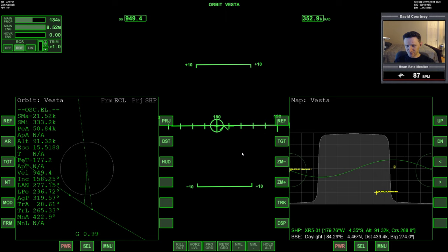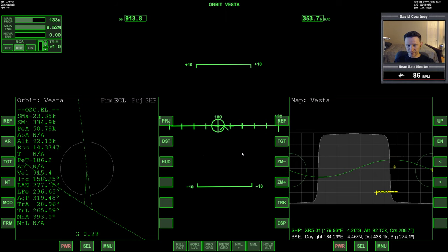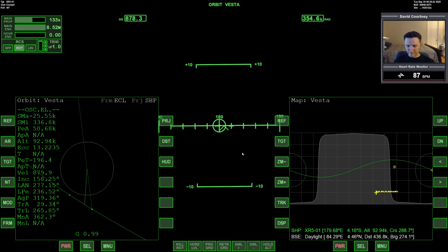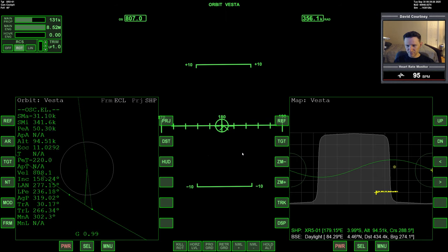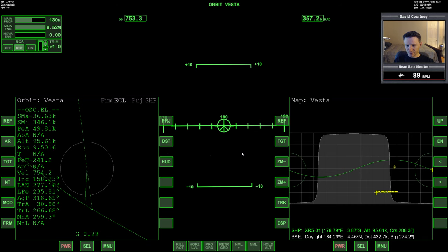And we are 160 seconds past periapsis, 16 times on our ECC, down to 900 meters a second. So about 600 meters a second to go to slow down before we'll be captured, I think.